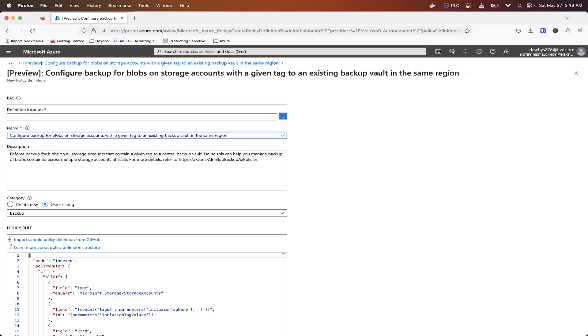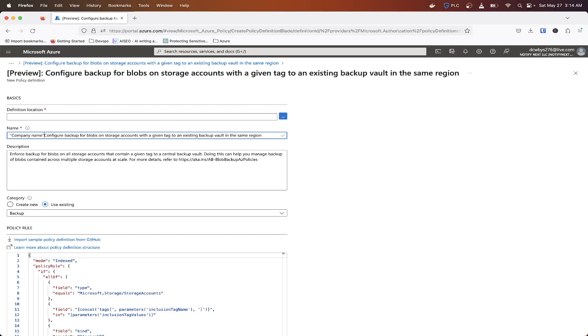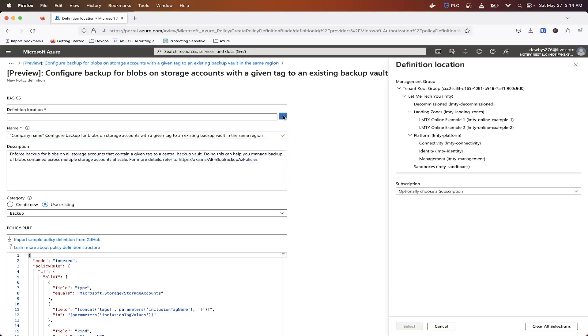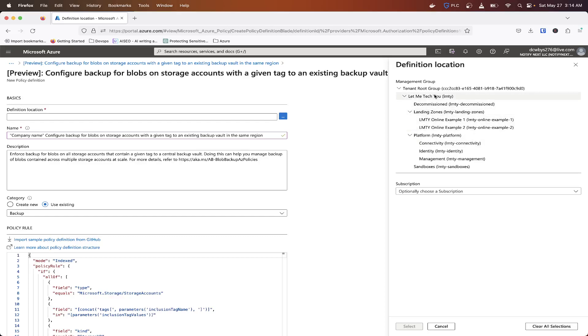So you can do that and then a little description and then this is where you're going to want it to actually be applied at. So if you're wanting it to be applied at the management group level or the subscription level, you can do it there. I tend to kind of go at the tenant group level if it's something that I feel like will be applied across all my subscriptions.